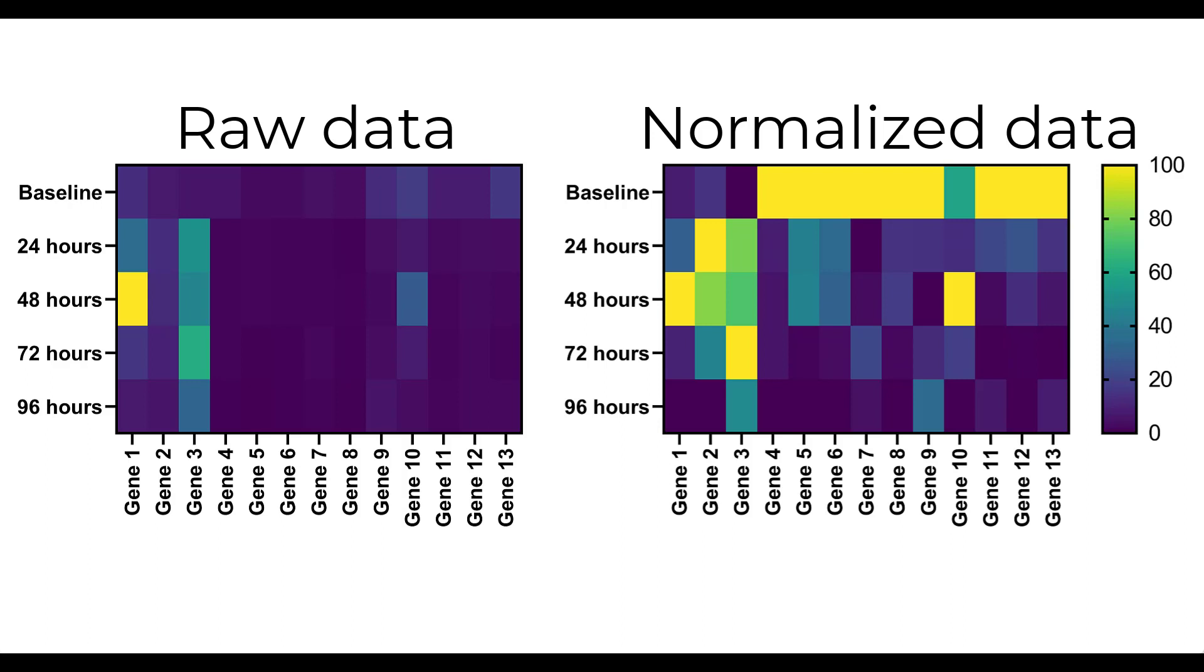Now, the data for each gene has been normalised so that the lowest gene expression value is set at 0% in dark blue, and the highest gene expression value is set at 100% coloured in yellow. This makes it much more convenient to visually inspect and interpret the heat map.